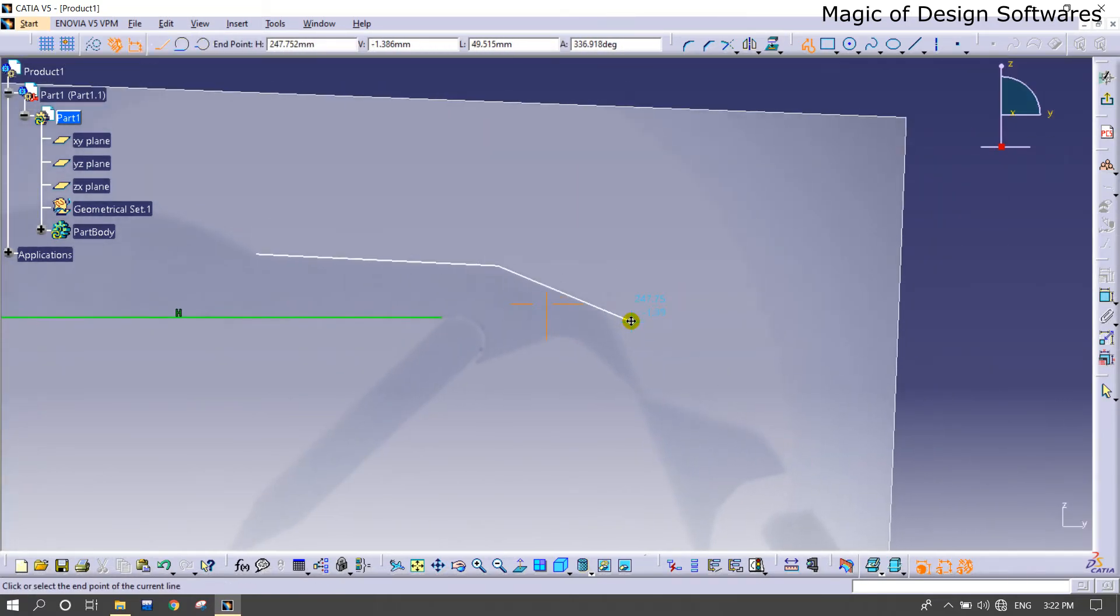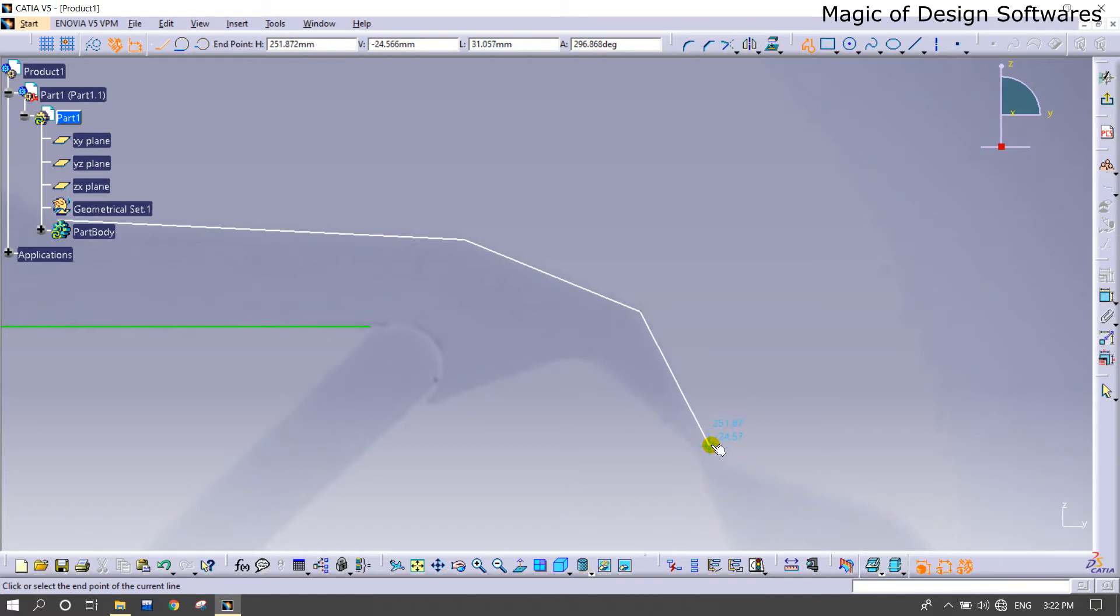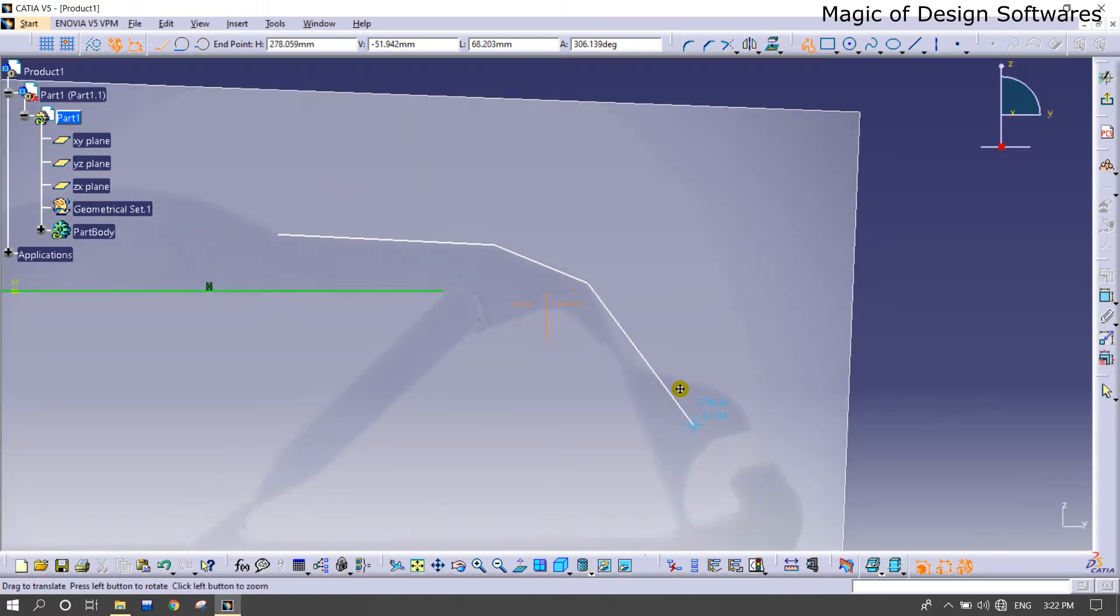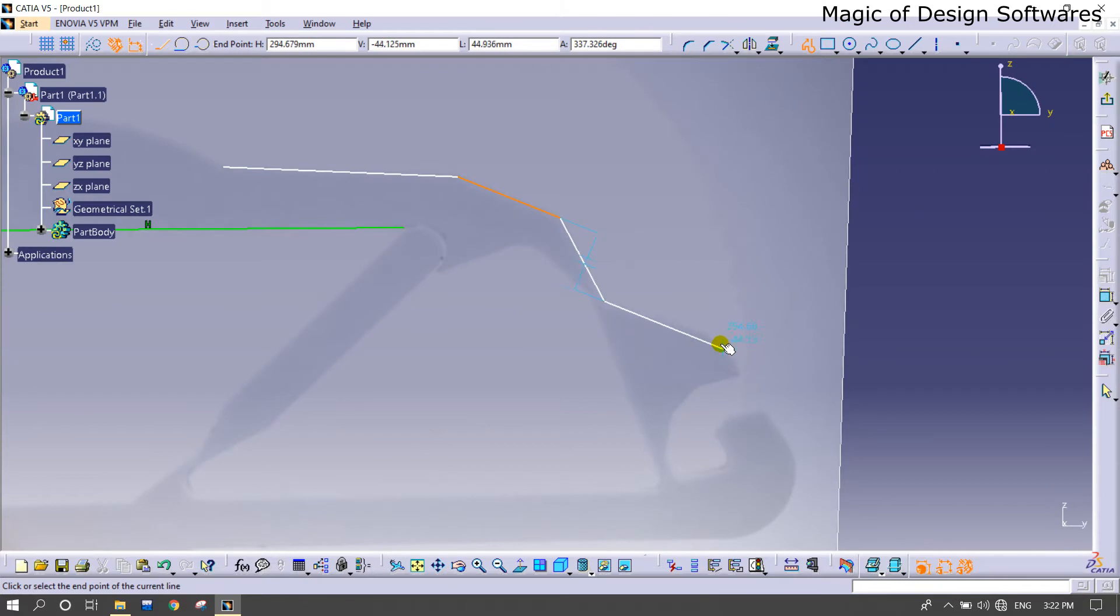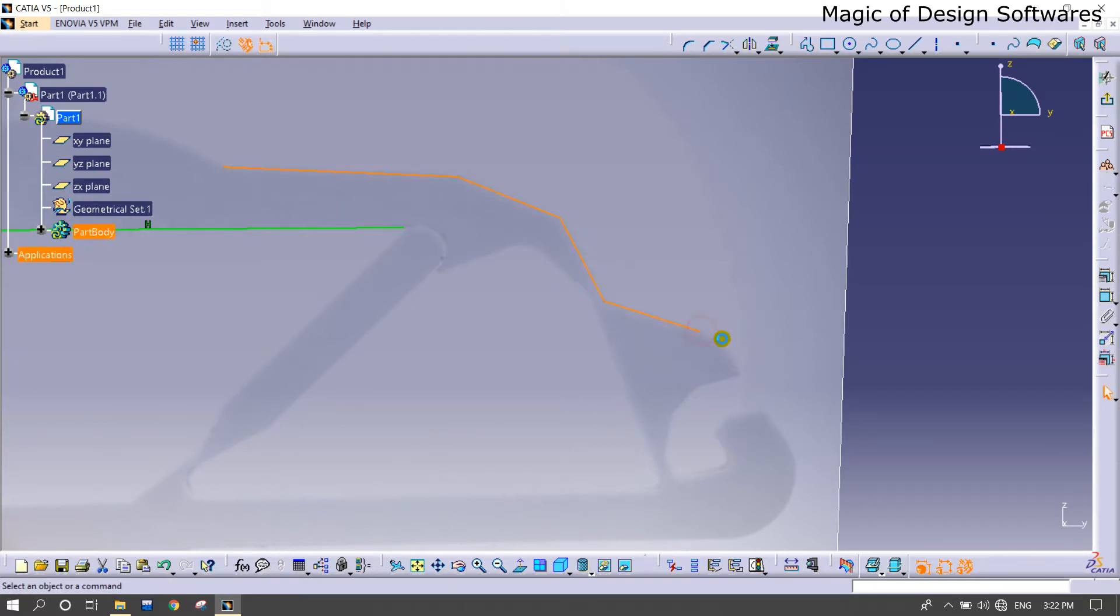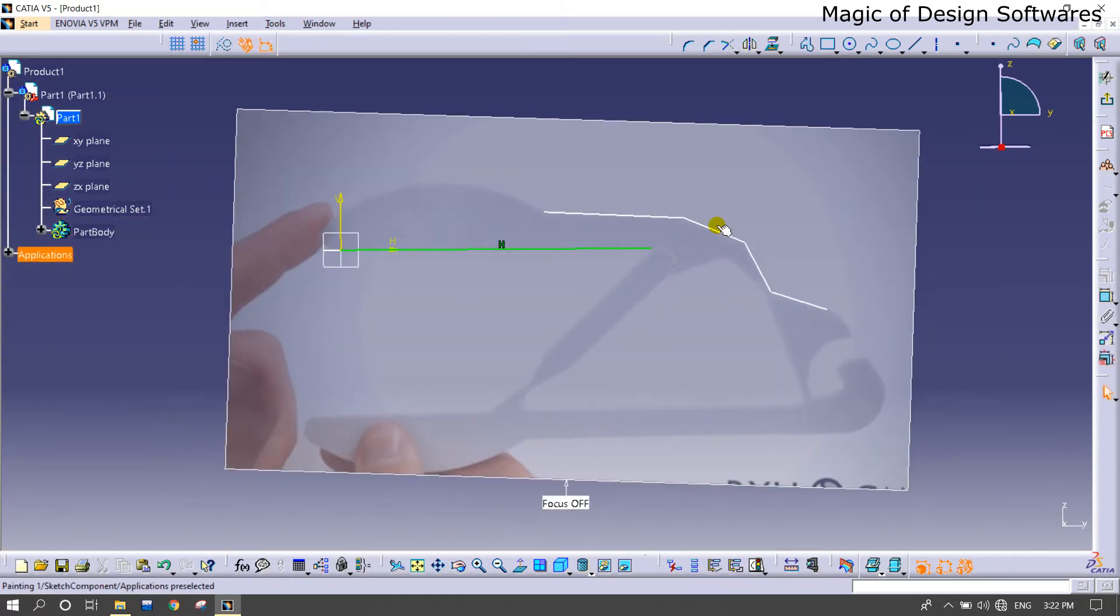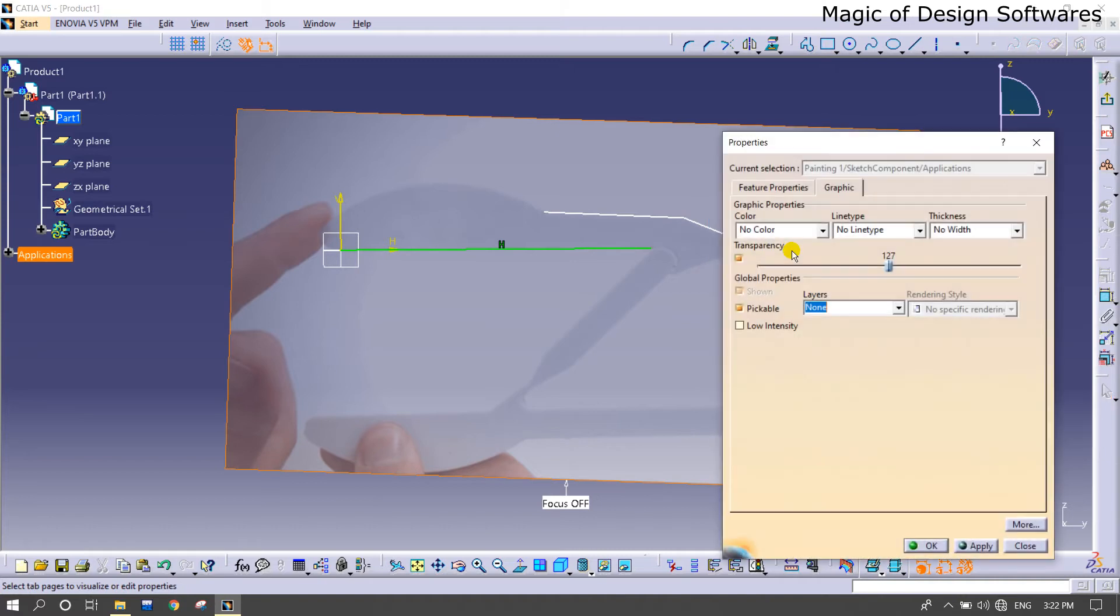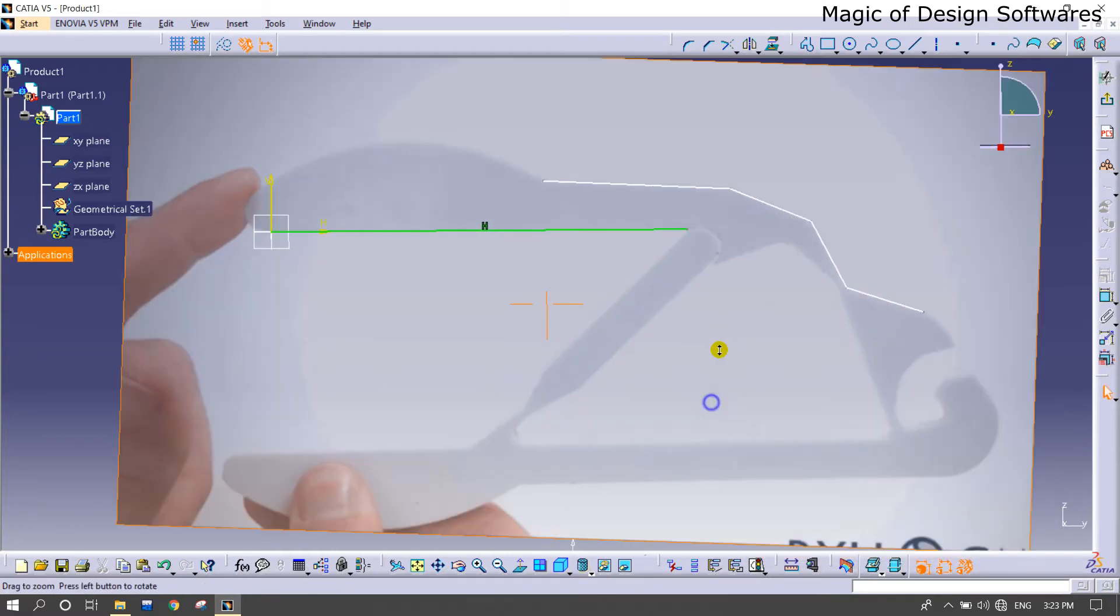There's no problem if you get any difficulty. You can do it again by repeating the method. I'm going to decrease the transparency of the picture for more clearance.